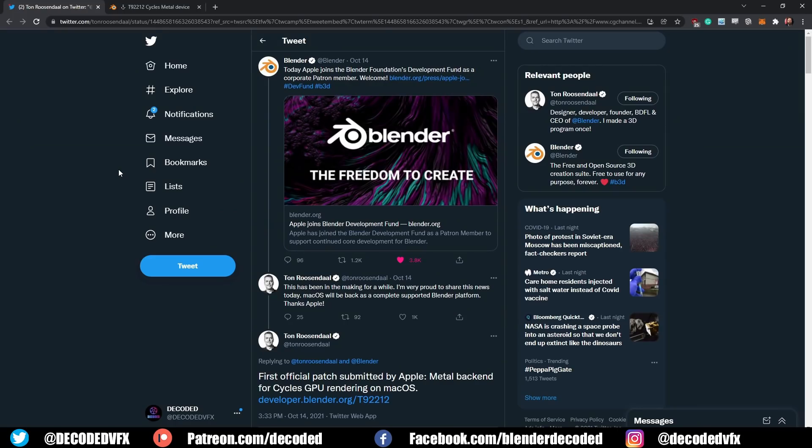Apple is also working to add Metal support, but that's not going to be in Blender 3.0 — that's going to be 3.1 or later. So you might have problems there too.